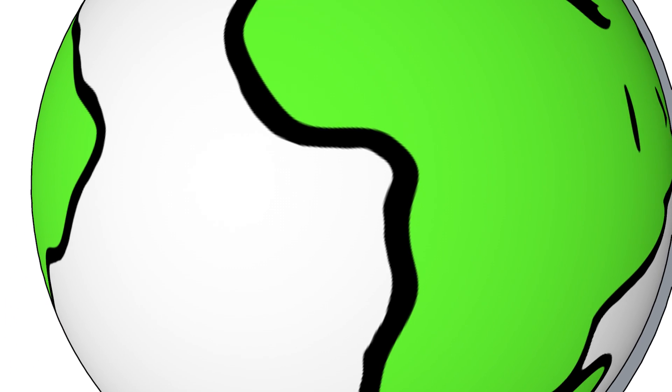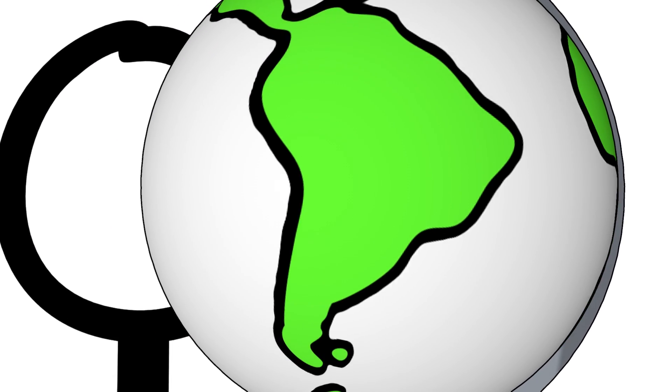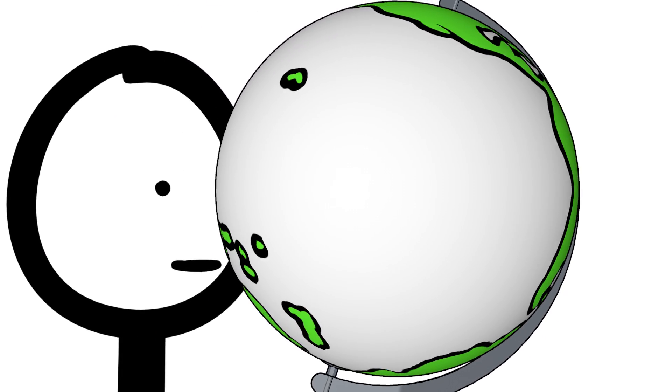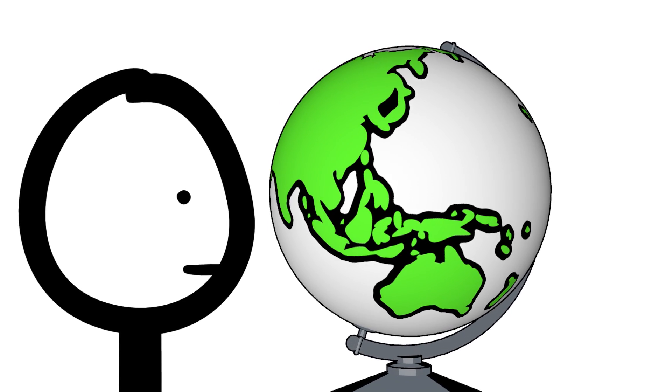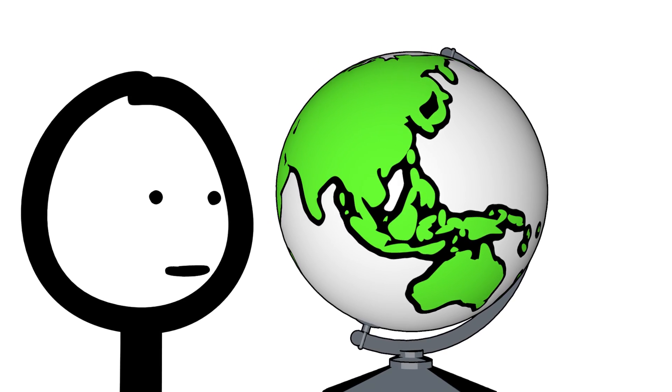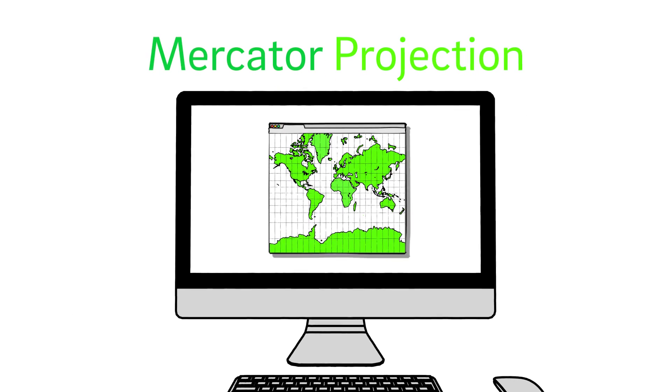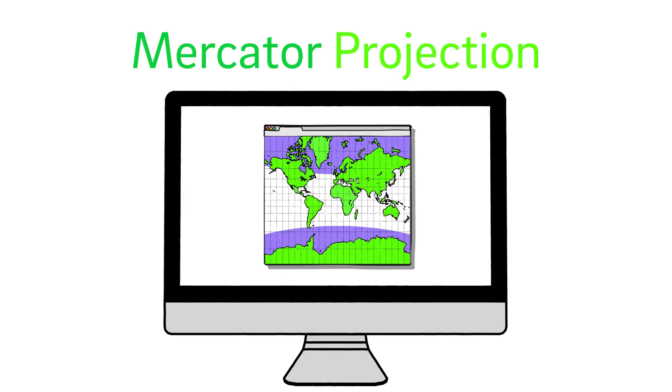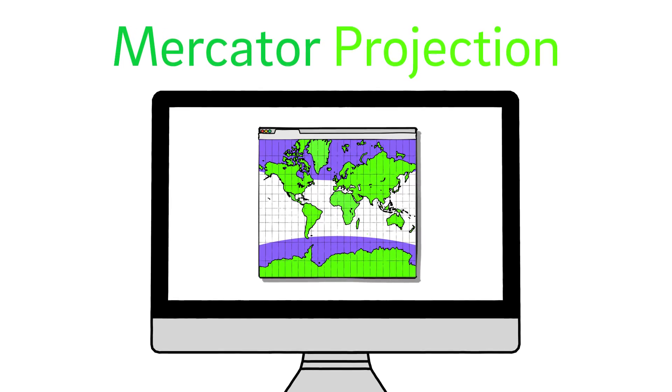Let's start with the map. Mapping flat images correctly onto a round sphere is a tricky problem that map makers have worked on for centuries. Google Maps uses the Mercator projection, which distorts and stretches anything near the poles.